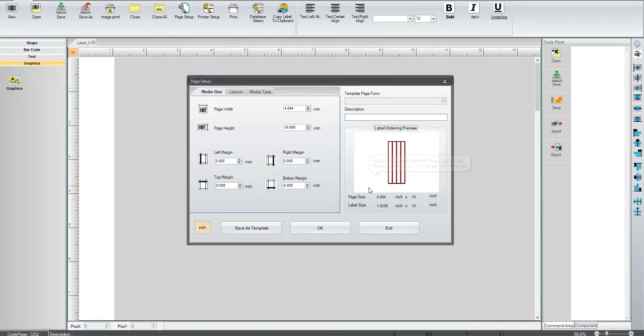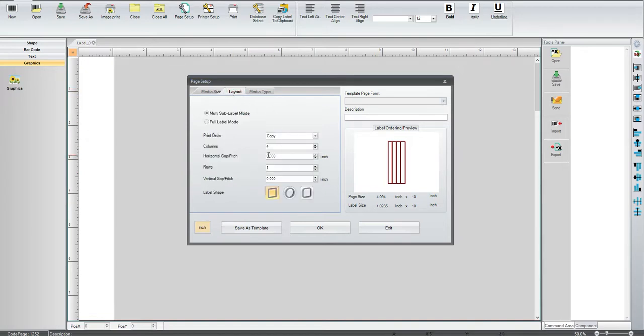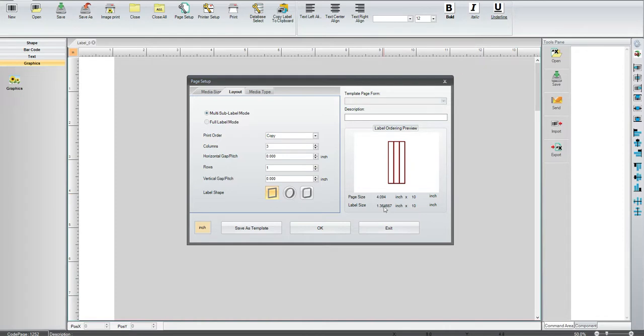So when it calculated a little bit over the edge, I changed the number of columns that I have, and that's when it calculated the label size. You can change that to three, and you can see it calculate the label size based on the width of the band.